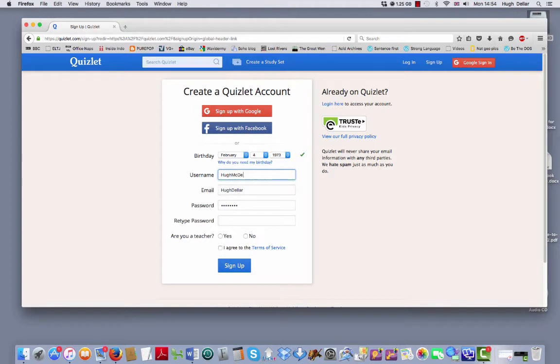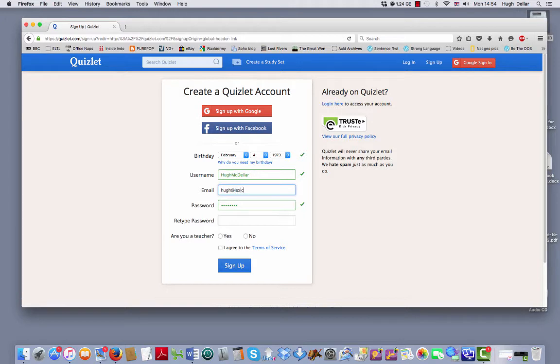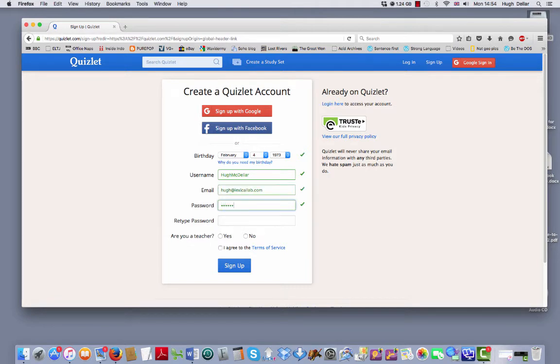Hugh McDella. I'll put my email address here. Hugh at lexicallab.com. Password.